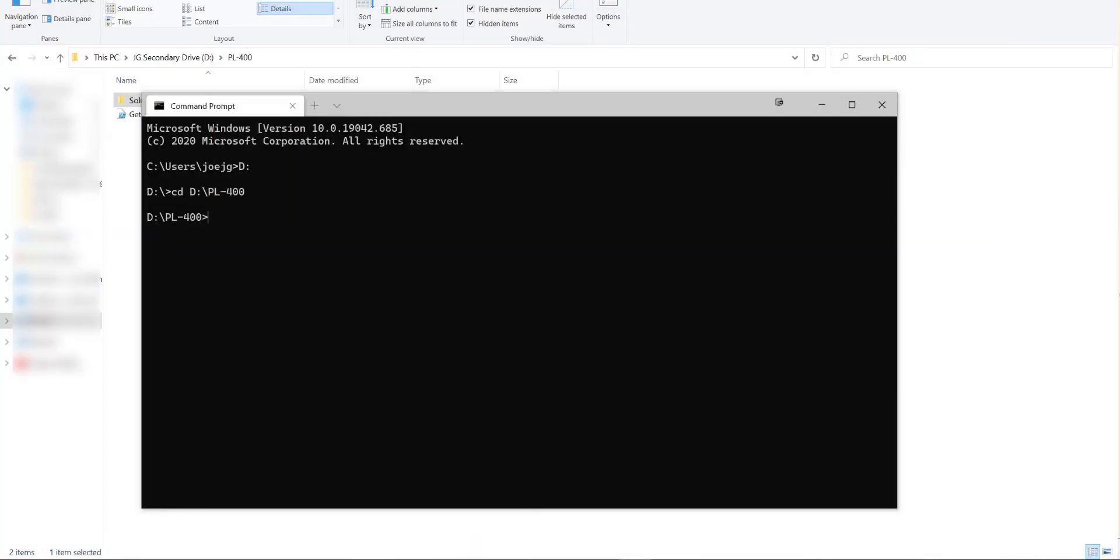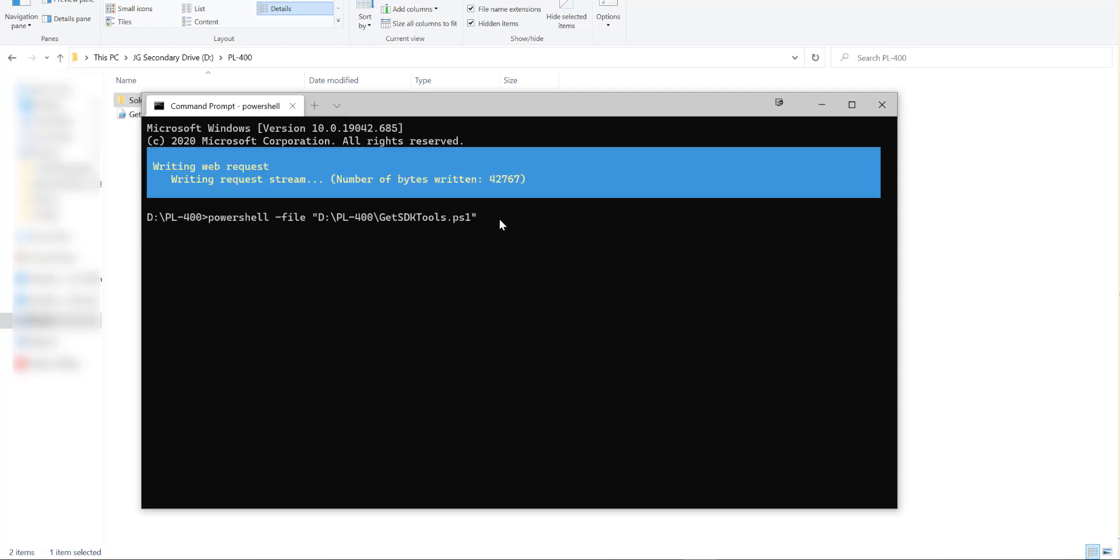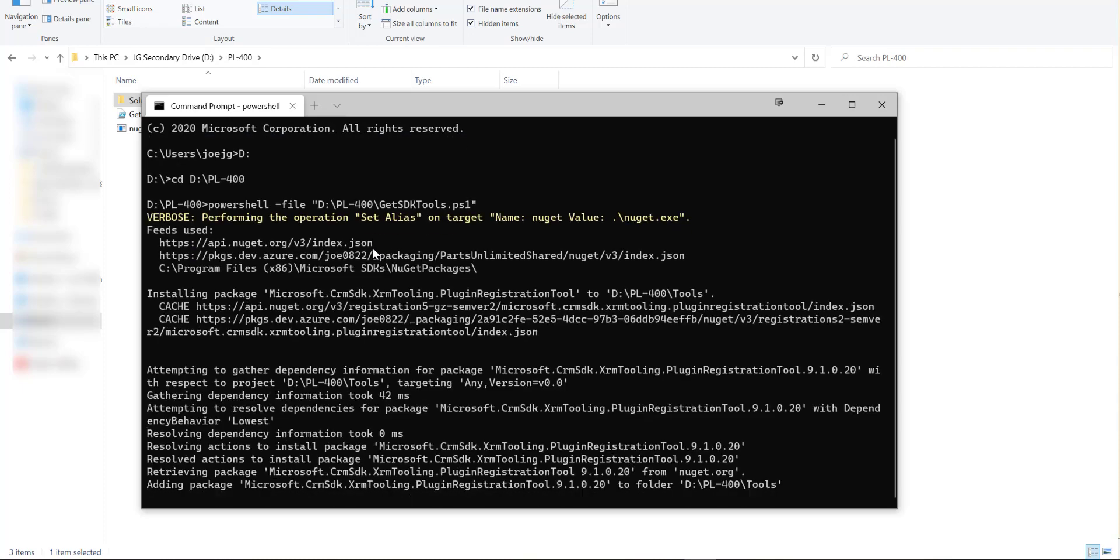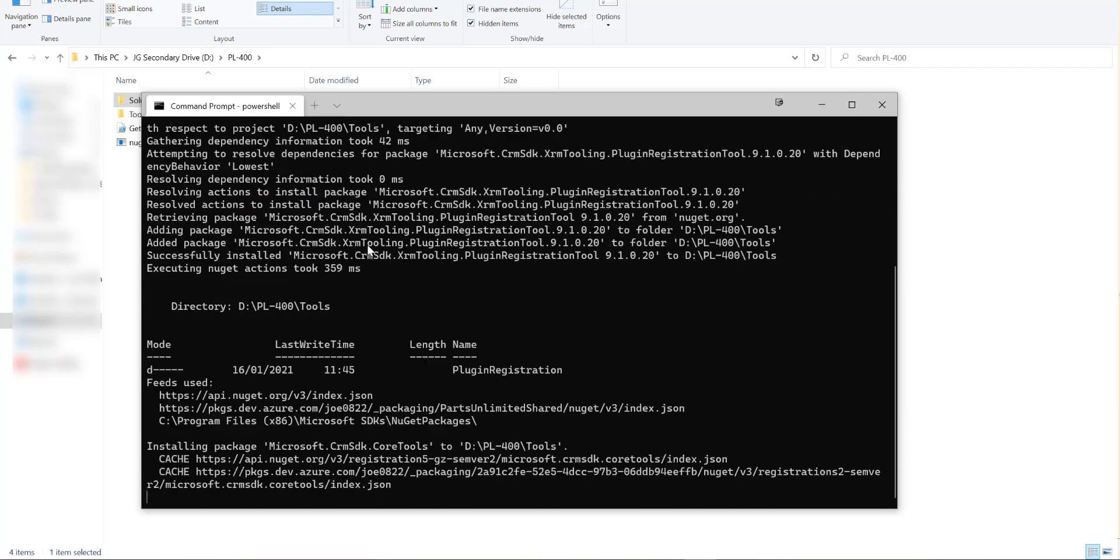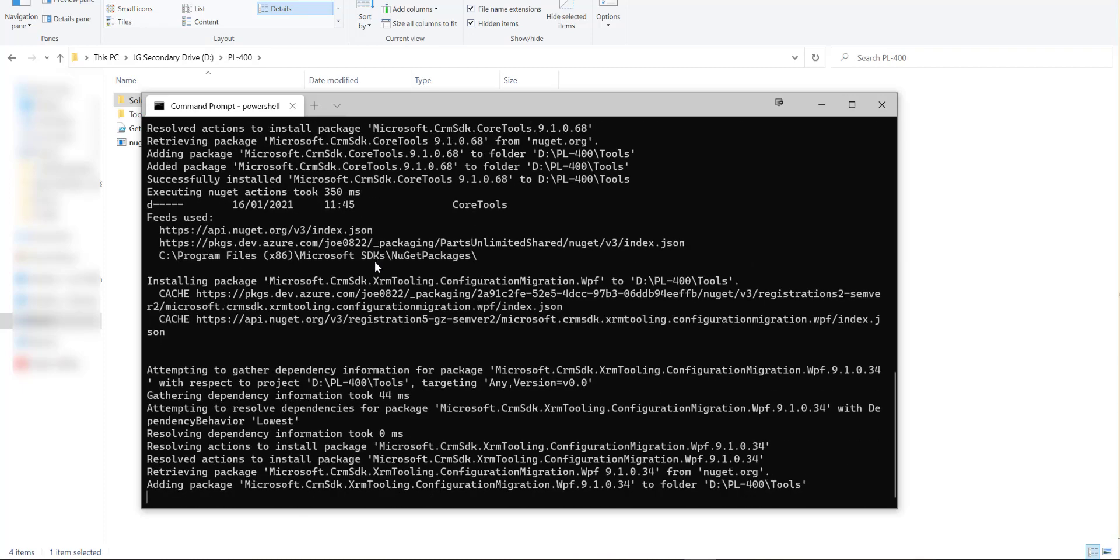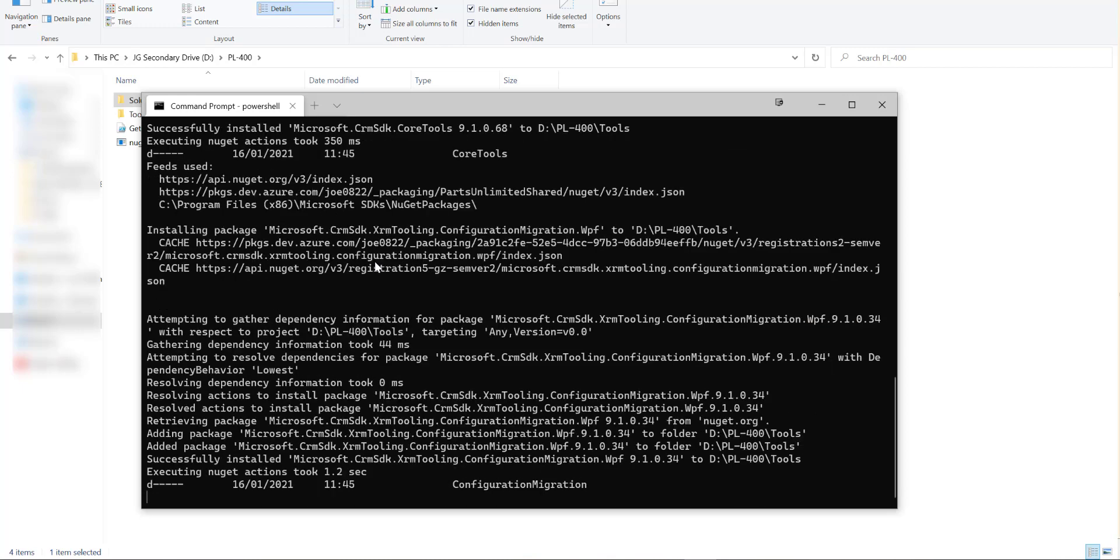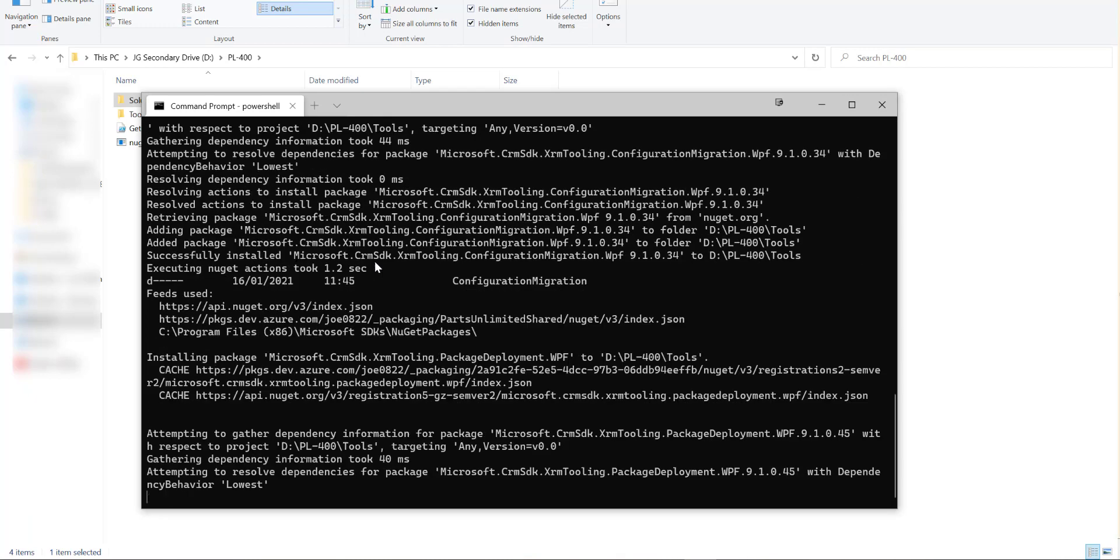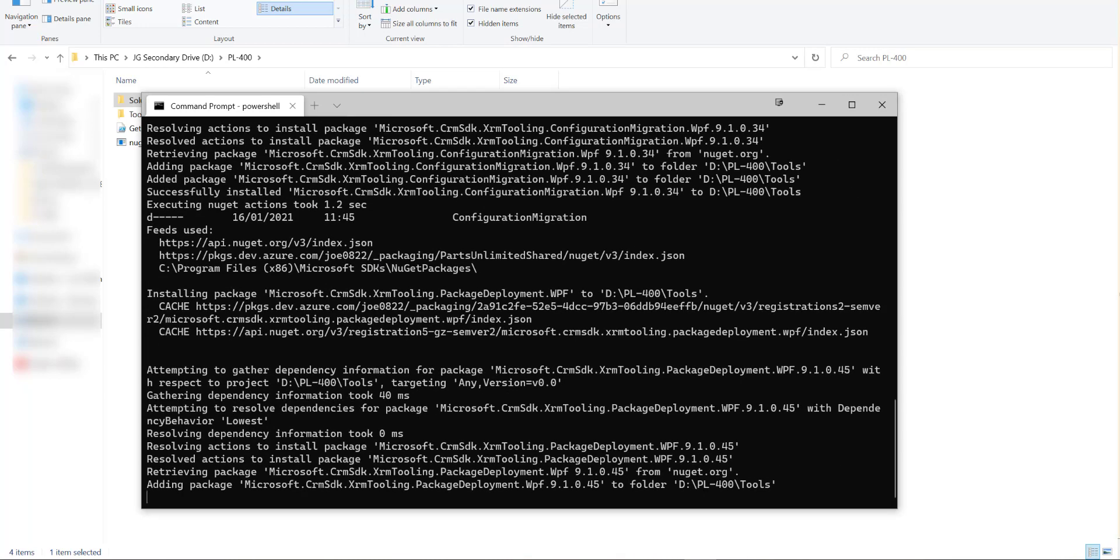So to run this script all we want to do is run a command on here. So I'm just going to copy and paste this from another screen. It's a PowerShell dash file and then the location of our script. I'll hit return on that and that's going to invoke a PowerShell session and start the process of being able to download all of the various different SDK tools. This can usually take a couple of minutes so we'll just monitor this as it goes through now and come back in a second.